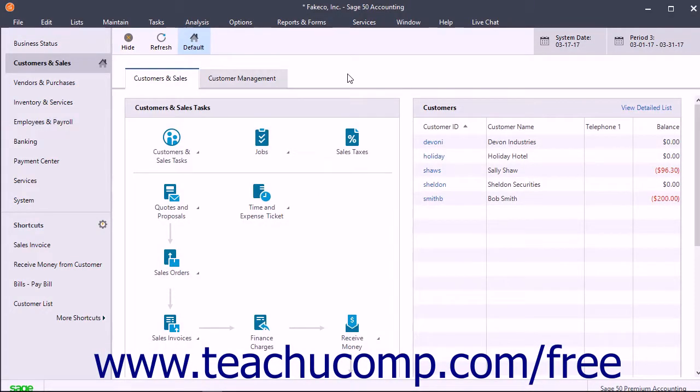When you set up your company, you entered your company's information and also chose the type of posting method to use for posting transactions to the General Ledger.